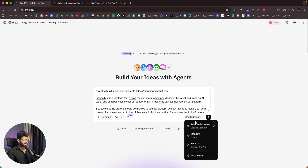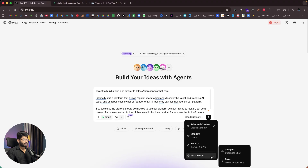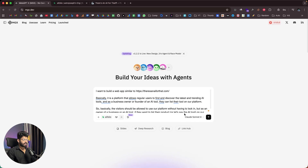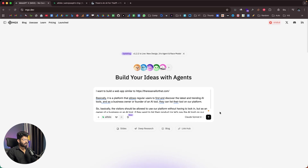You can also select the AI model you want to use. Options include Claude Sonnet 4 (the default), GPT-4.5, Gemini 2.5 Pro, and under 'more models' we have DeepSeek Chat and Qwen 3.4+. I'll keep it as Claude Sonnet 4 and click send to get started.